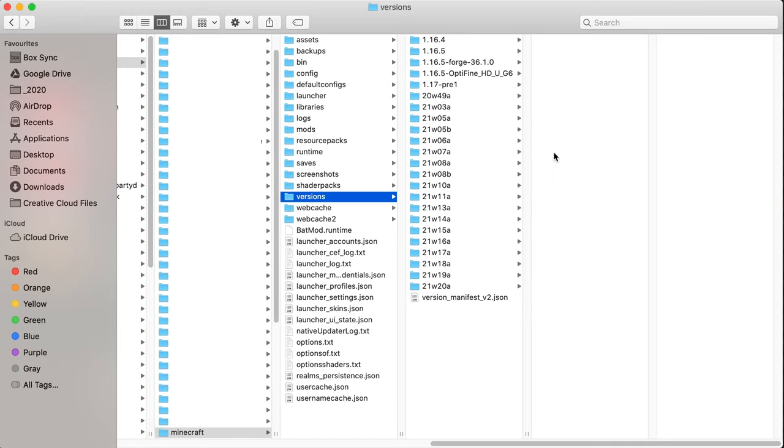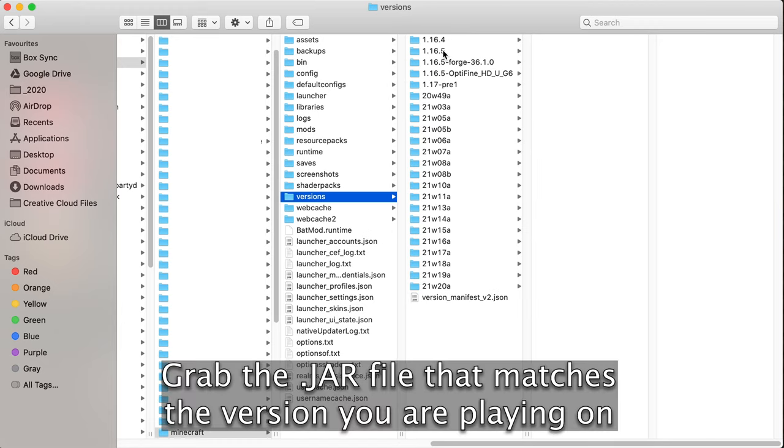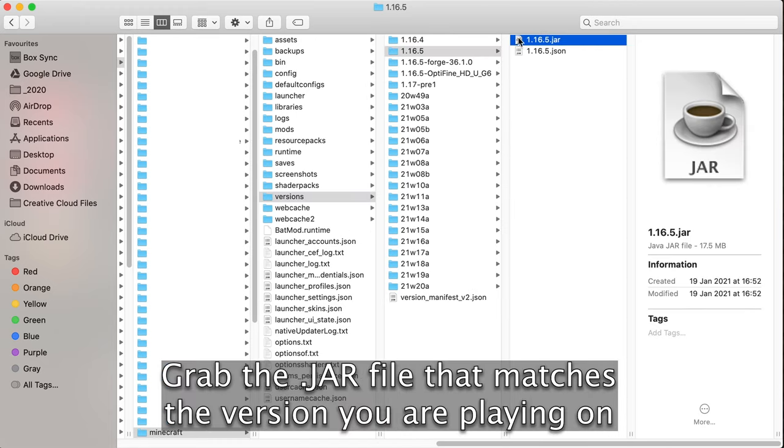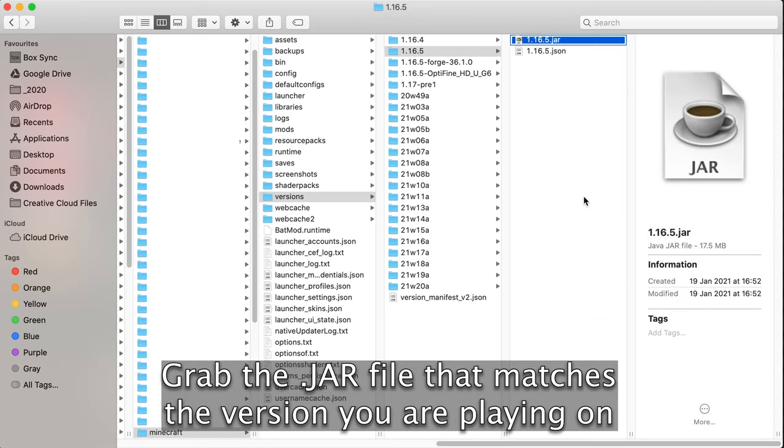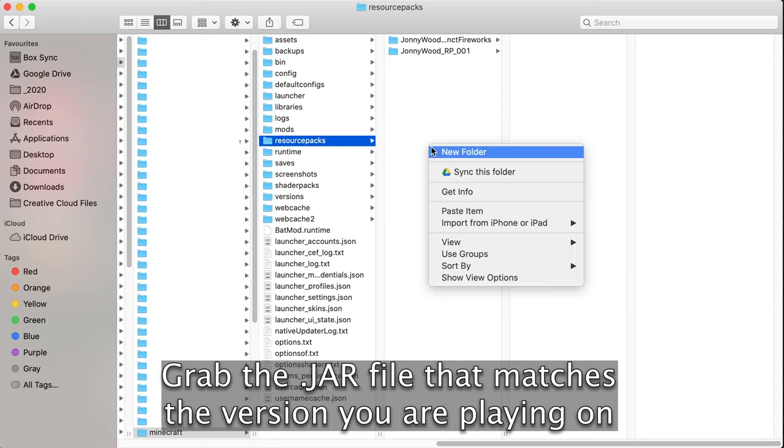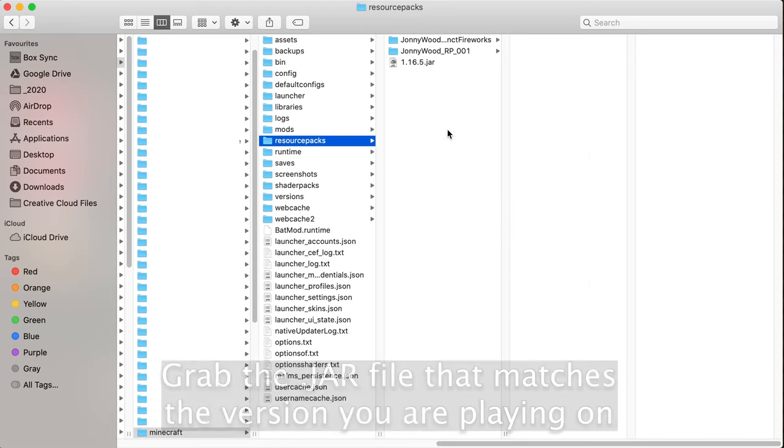But what we're going to do immediately is go down to versions, 0.5, and copy this jar. Copy. I'm going to bring this up to resource packs. I'm going to paste the item here.